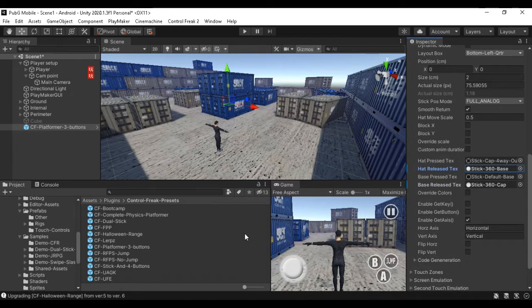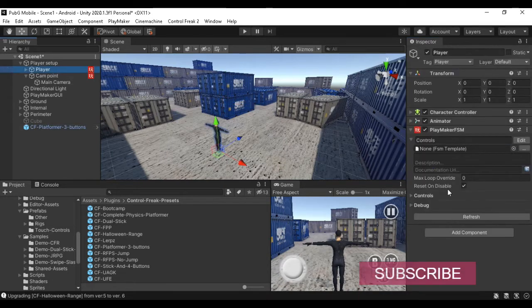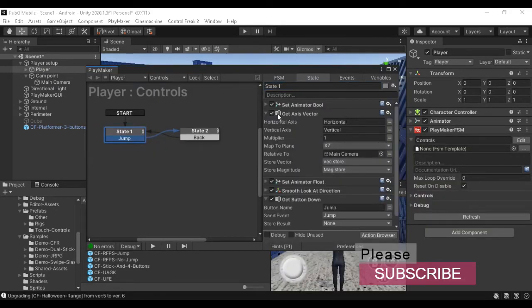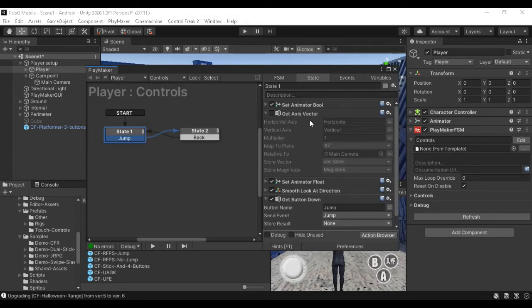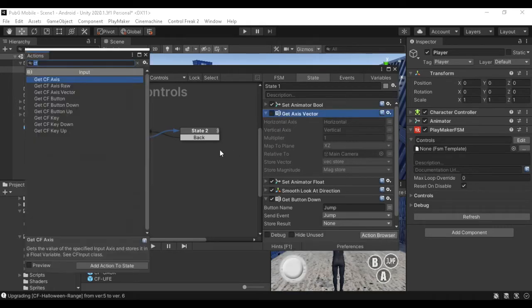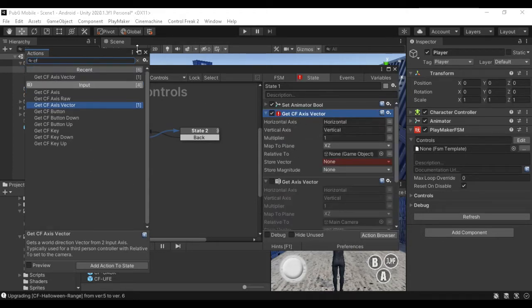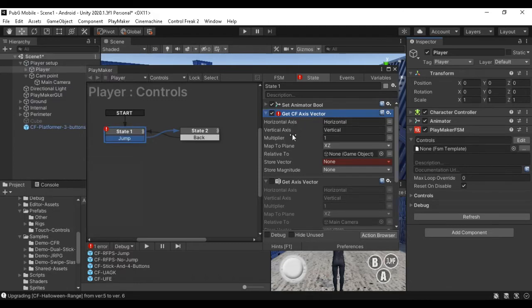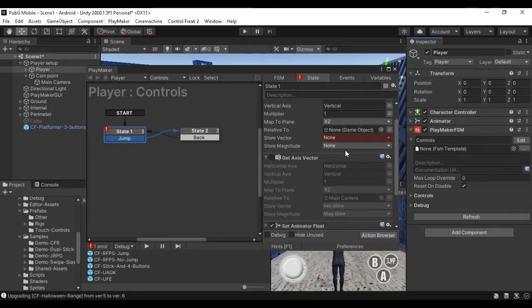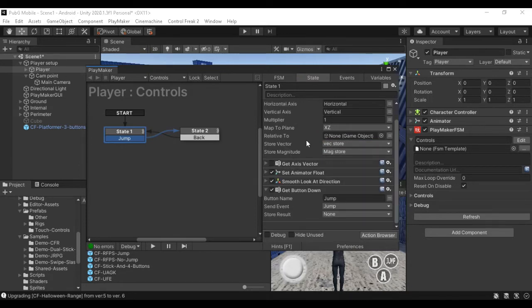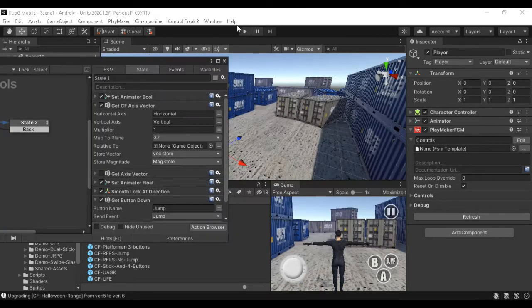Now we change the Playmaker function. Because we have keyboard input, we need to use the Get Axis Vector action instead. We can change this — select Get Axis Vector. We have the same functions: Store Vector and Store Magnitude. Simple as that.